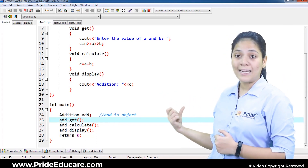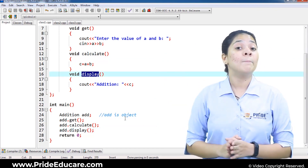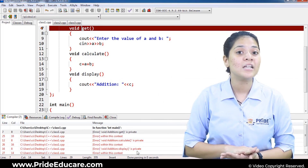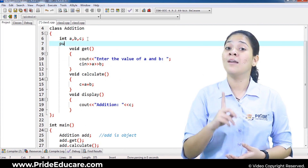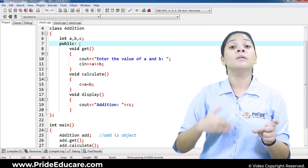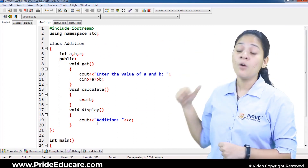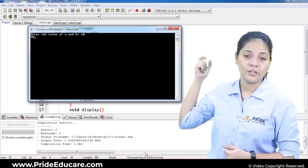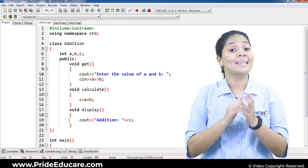So we call add.get, add.cal, and add.display, which will automatically call those functions. If I compile and execute this, I get errors. Why errors? Because all classes are private in nature — they are not accessible outside their code. So if you want the object to access values in the main function, I am going to use the public access specifier. After adding public, the whole code — values and member functions — can be used outside the class. Now after saving, compiling, and executing, I get the output: I enter the value of a and b as 10 and 20, and automatically I get the addition result.